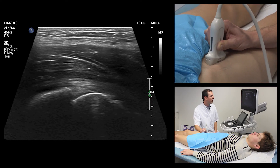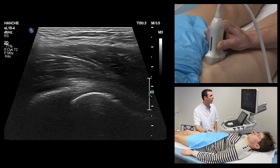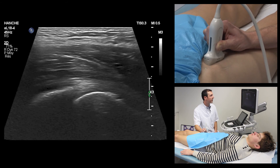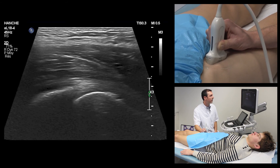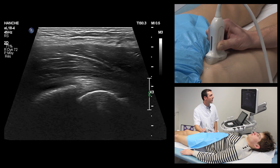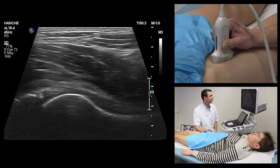This sagittal view also allows exploration of the labrum, the bony cortical shape of the femoral head, and looking for liquid in the anterior articular recess related to arthropathy.